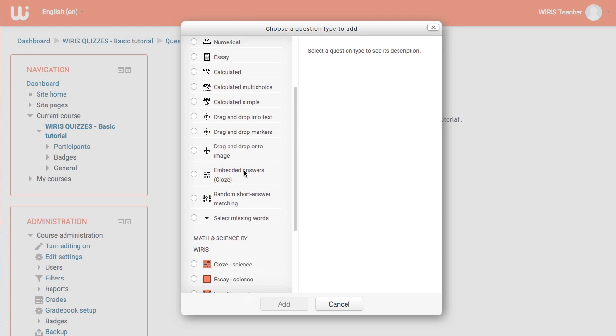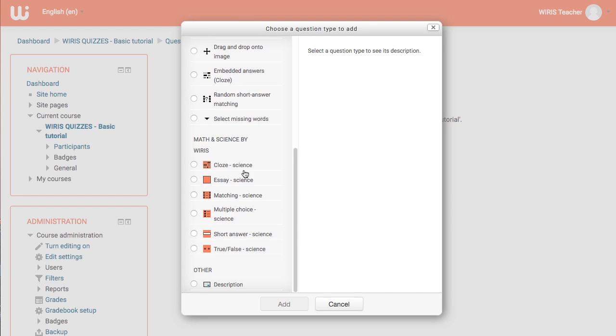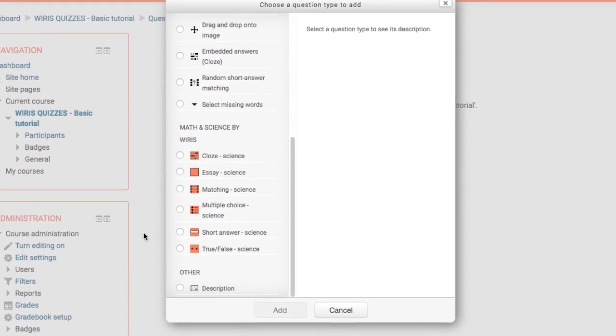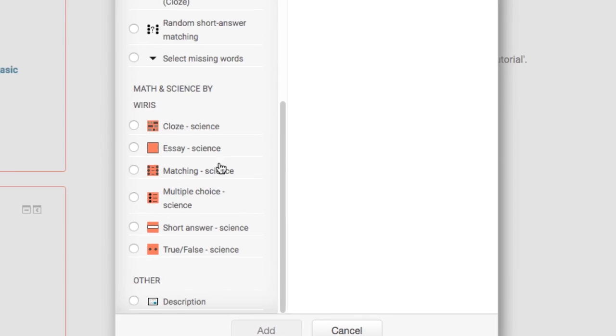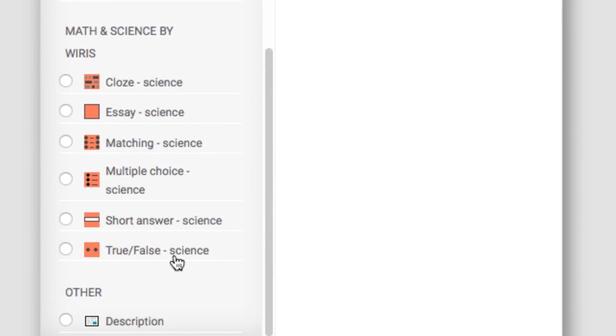Scroll down the list to find our question types under math and science by WIRIS. The WIRIS quizzes extension adds six additional question types to the standard Moodle question types. These are actually the same as the standard Moodle question types but with largely extended mathematical capability. We'll describe each question type briefly.